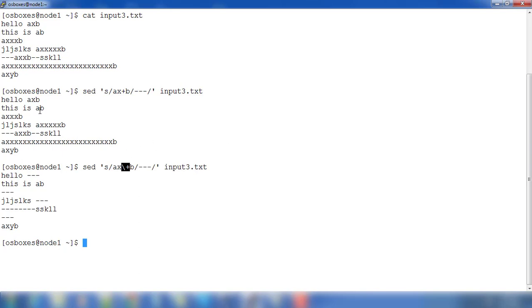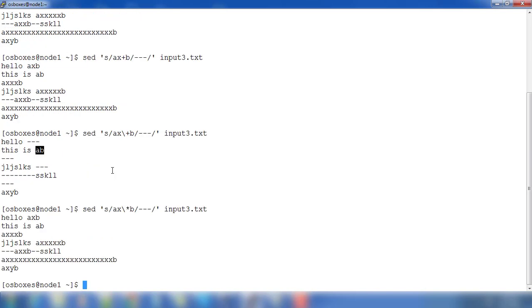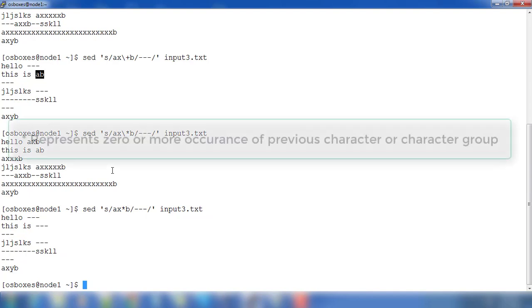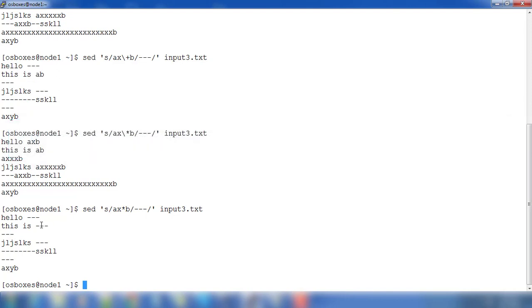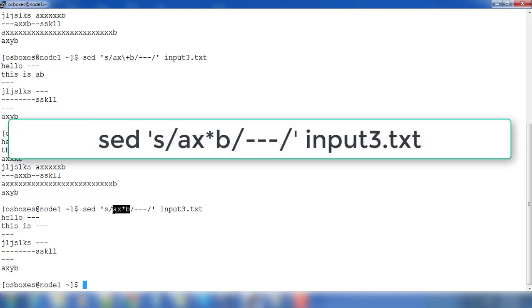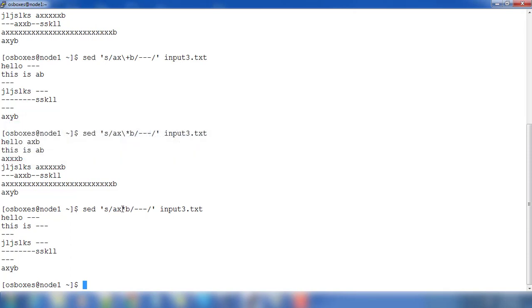Notice that 'ab' is not replaced because there is no one or more 'x' available in it. If you use star instead of plus, no escaping is needed. Star will also replace 'ab', because star means zero or more occurrences of the previous character or group. Here the previous 'x' has zero occurrences, so it matches 'ab' as well.